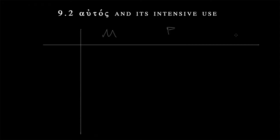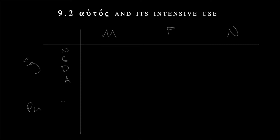So we're going to have masculine here, feminine here, neuter, again, the order by convention, and then the singular and the plural. We're going to have nominative, genitive, dative, and accusative. Nominative, genitive, dative, and accusative. Note that there is no vocative for autos. There's no aute, as it would be. This is because it just doesn't come up in usage.